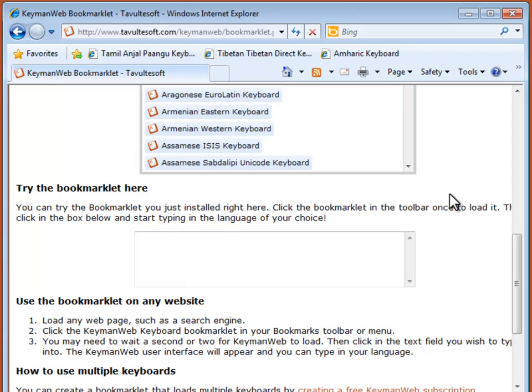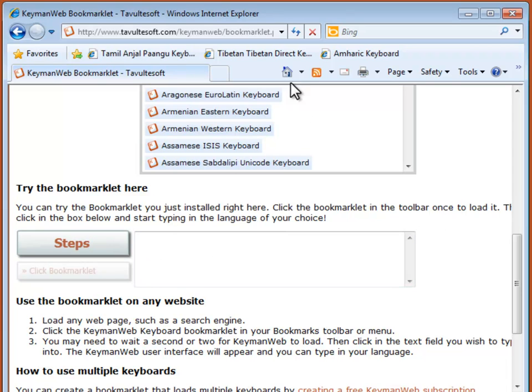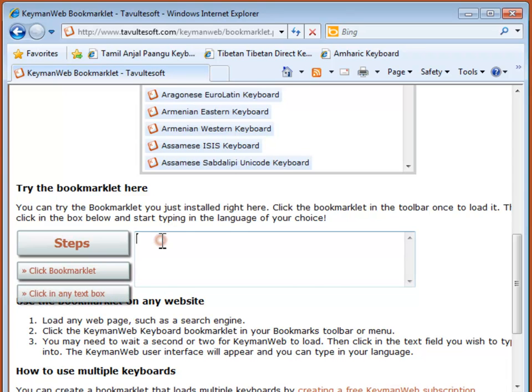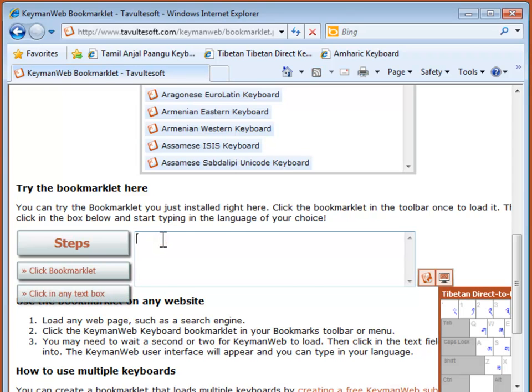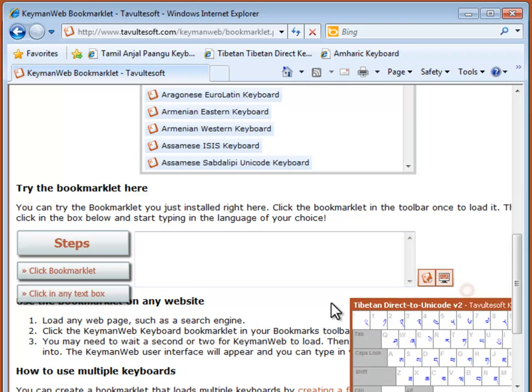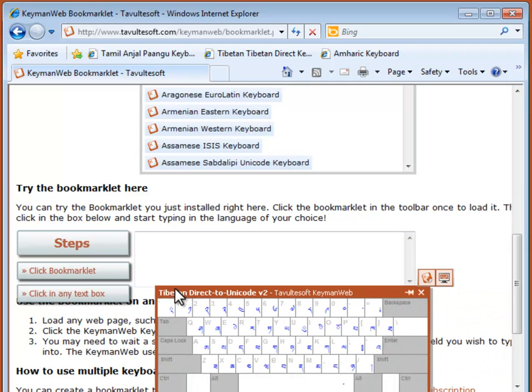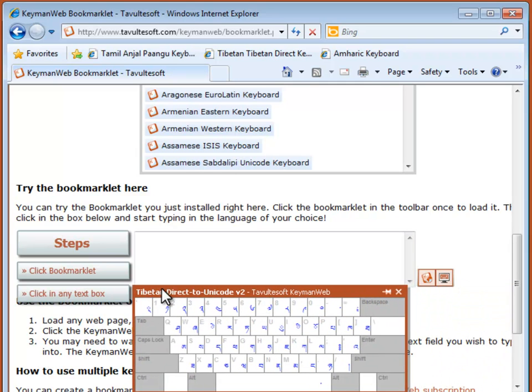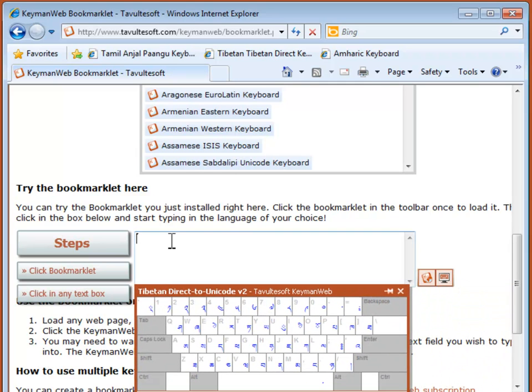You can try out your new bookmarklets from the same page. First, you'll need to activate the keyboard for the page. Then click in any box to type. You can drag the virtual keyboard around for better viewing. I'll type the word for Tibetan.